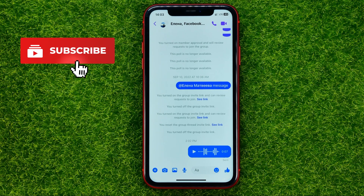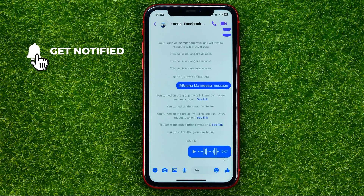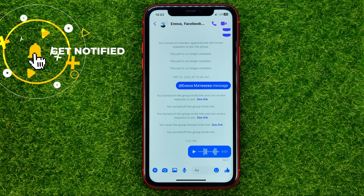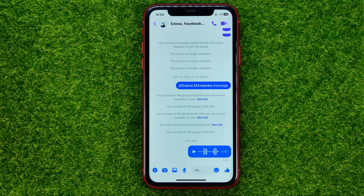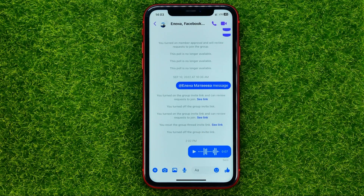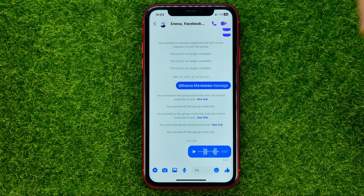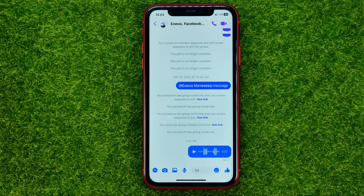The easiest way to download that audio file — to save it on your device — is to make a screen recording of that conversation and then just play the audio file.